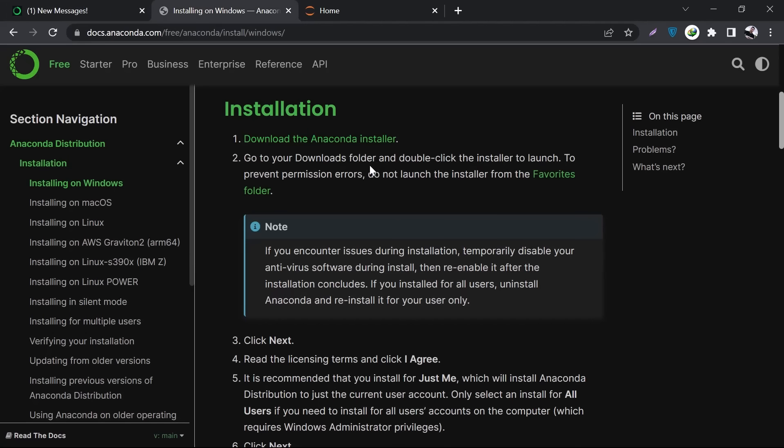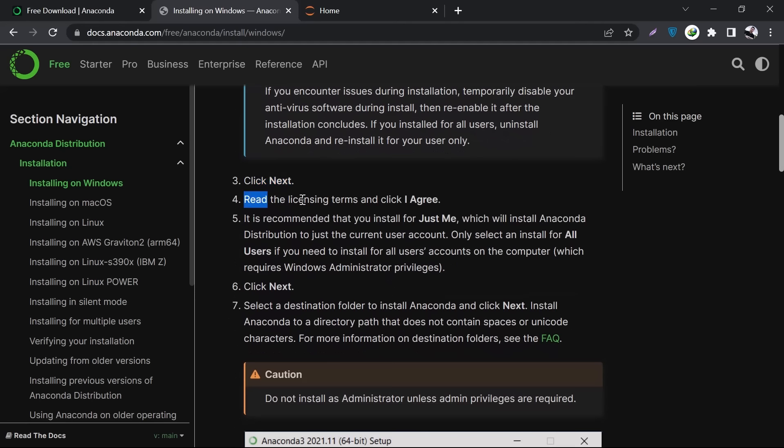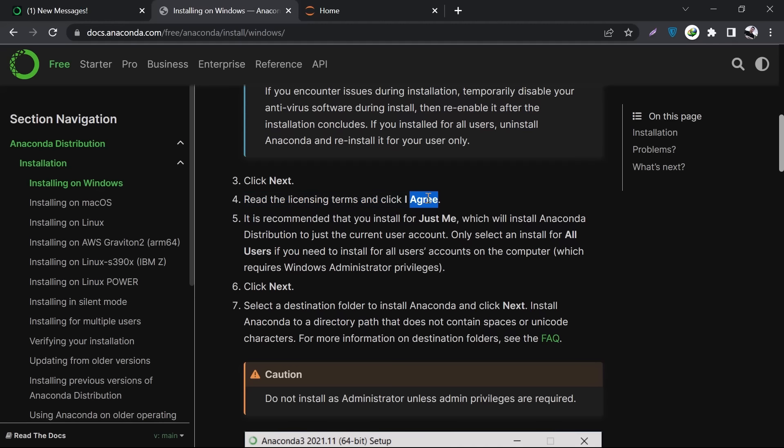Once it's downloaded, you have to go to your downloads folder where your items usually get downloaded. Then double-click on the installer or exe file, then click Next, then click I Agree. You can read the licensing terms, but according to our custom, we usually don't read, right? So you can just click I Agree.